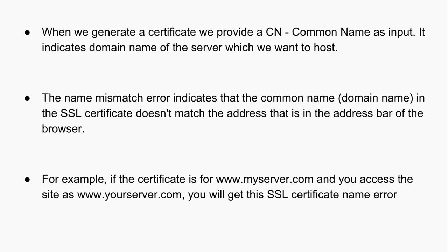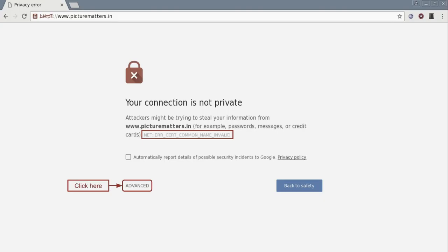So let's see how this name mismatch error looks like and how we can find out the error. When we try to open this website it did not load, instead it is giving us this error: common name invalid.